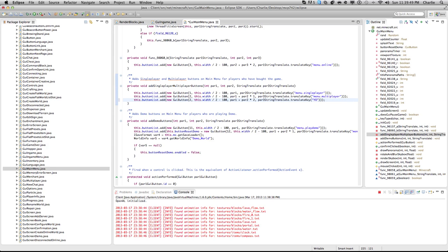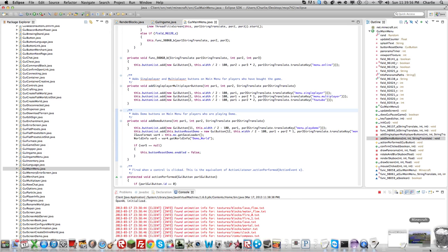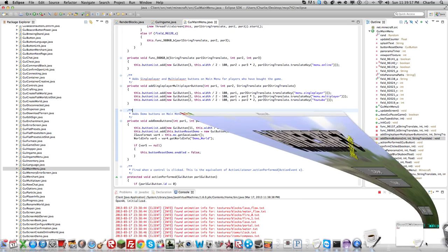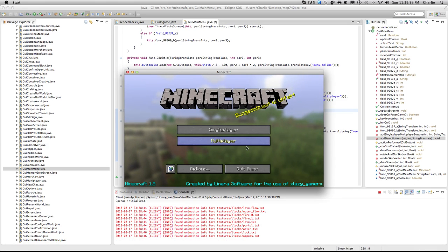Rename this to something like 'YouTube.' Hit save — I'm running in debug mode so just press the bug icon to run it, then save it.